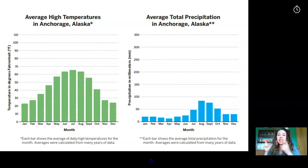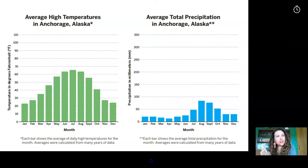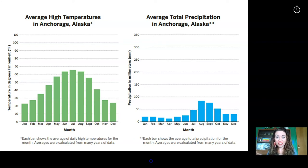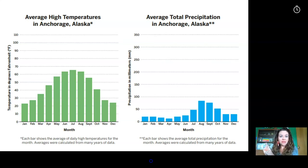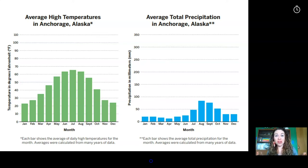Here's the graph you're going to use. Investigation notebook page 43 is asking which months were the rainiest and which were the driest. Take a look at these two graphs — which one do you need to focus on? The green graph says 'Average High Temperatures in Anchorage, Alaska.' The blue graph says 'Average Total Precipitation in Anchorage, Alaska.' So the green graph is about temperature and the blue graph is about rainfall. We're going to focus on the blue graph because the questions are about the rainiest and driest months.